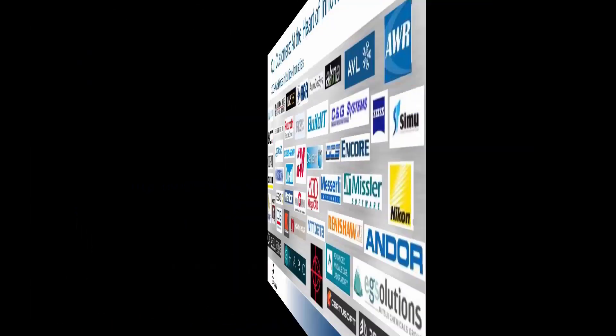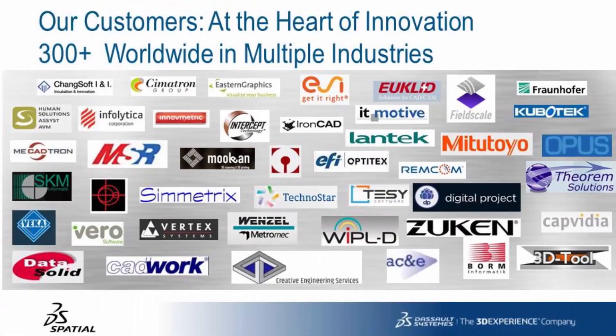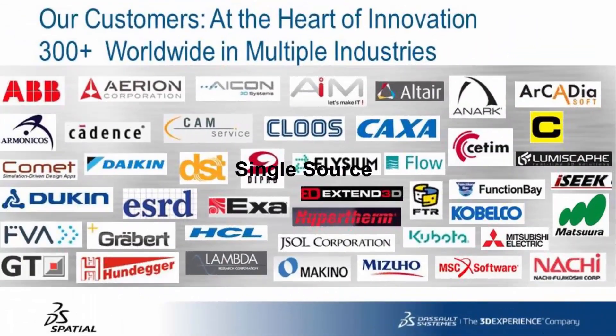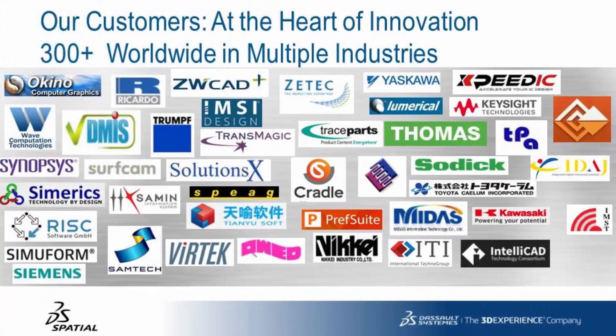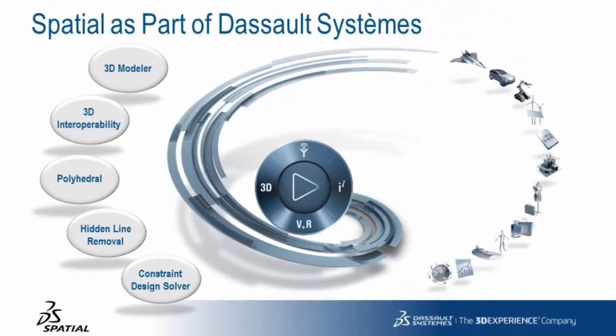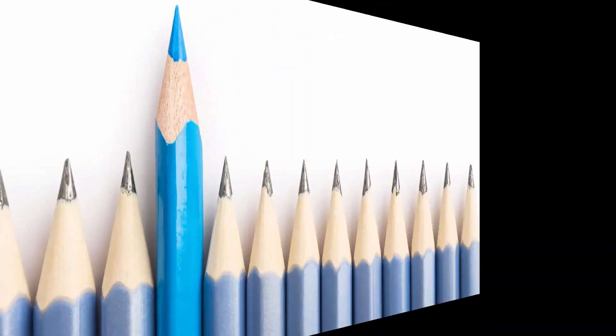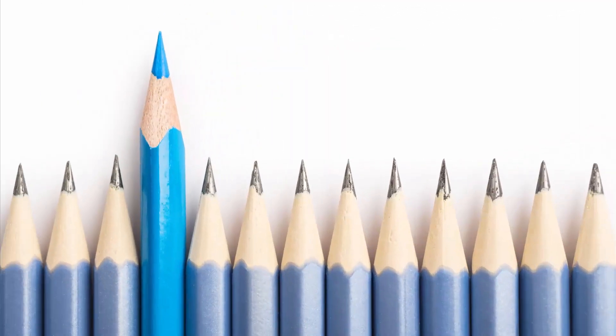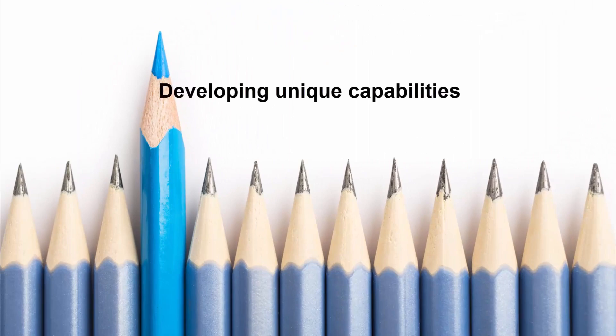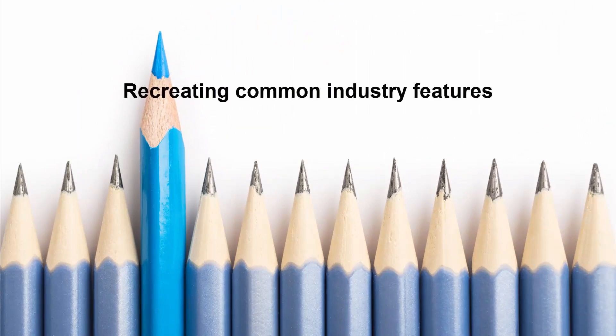Spatial's technologies power some of the most advanced 3D applications in the industry today. Based on the continuous advancements of capabilities provided by Spatial and Dassault Systems, you will stay ahead of your competition by focusing your efforts on developing unique capabilities rather than recreating common industry features.